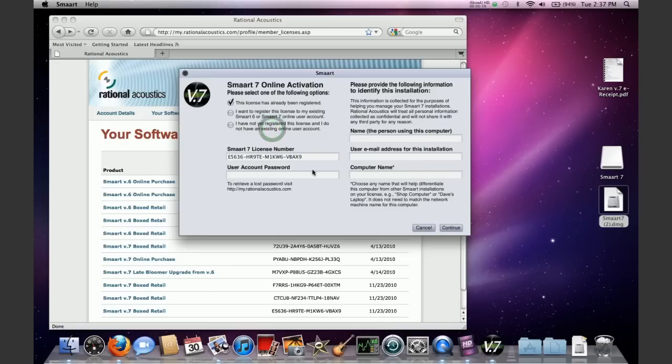Now that you have registered your Smart 7 license to your account and downloaded the installer and installed it on your computer, it's time to activate Smart 7.